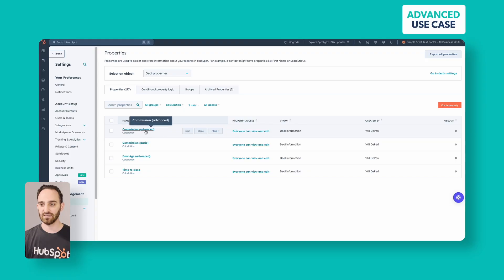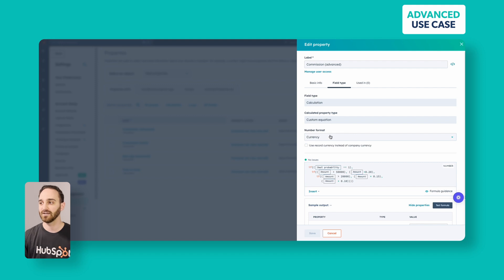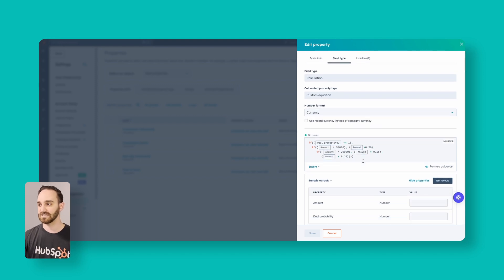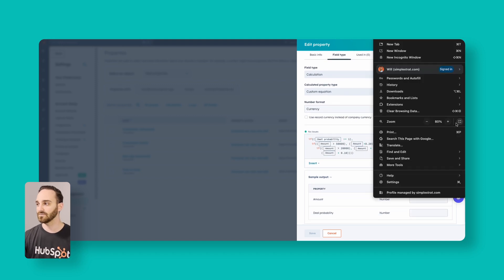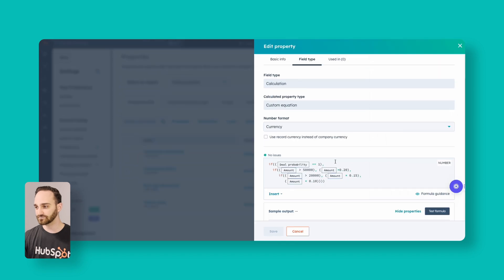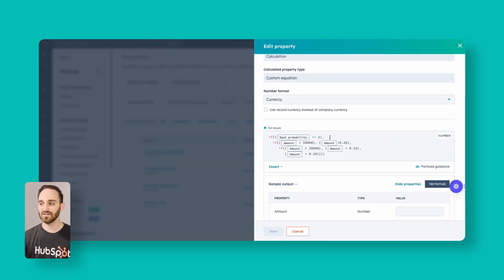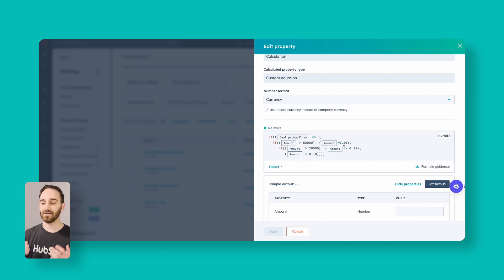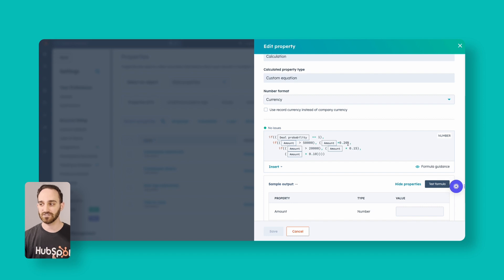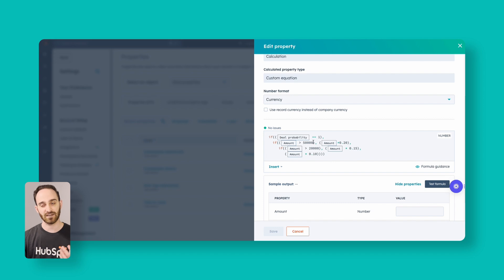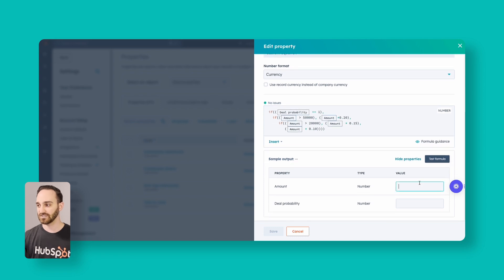In the advanced property, it's still a custom equation using currency format, but I've got a lot of different if-statements. We start with if the deal probability is 1 (100%), and then we have different payout amounts based on the size of the deal. If the amount is over $50,000 we pay 20% to our sales rep. If the amount is over $20,000 but not over $50,000 we pay 15%, and anything less than $20,000 we pay out 10%.